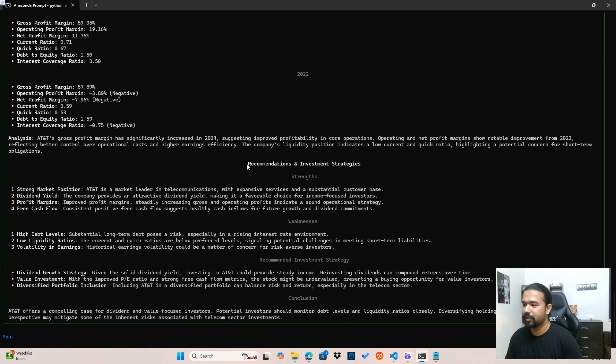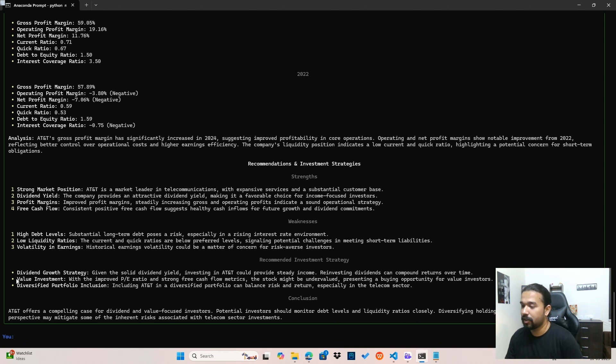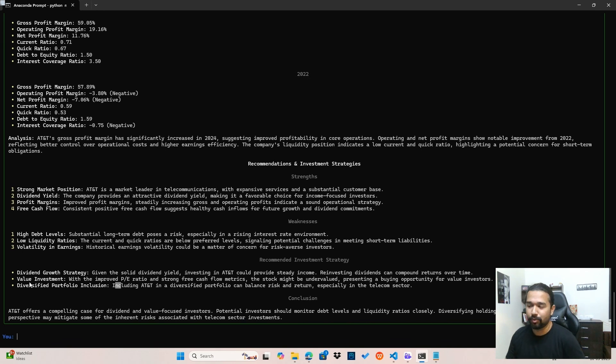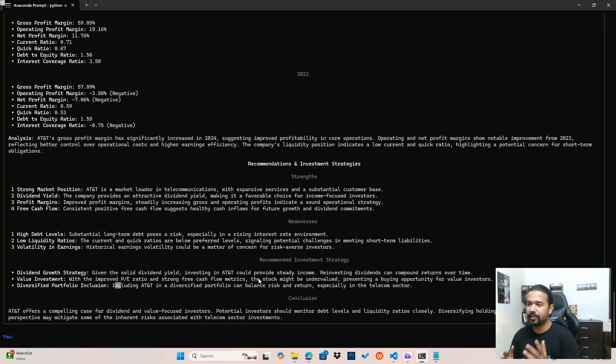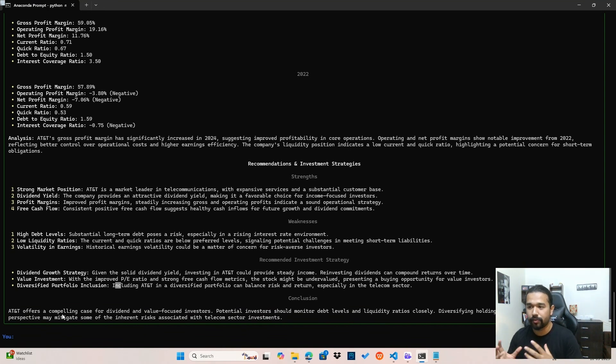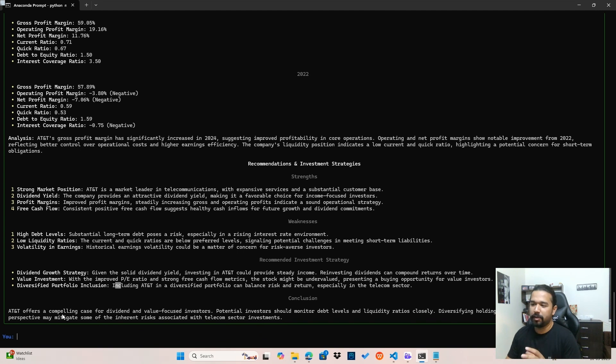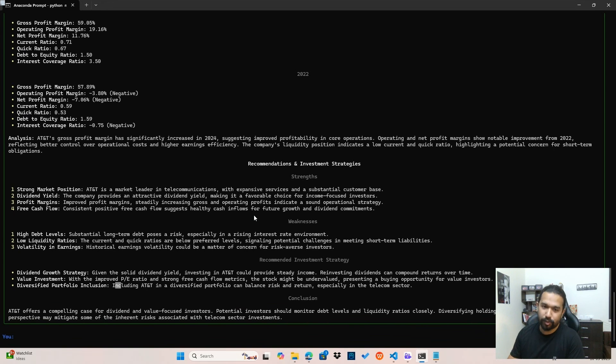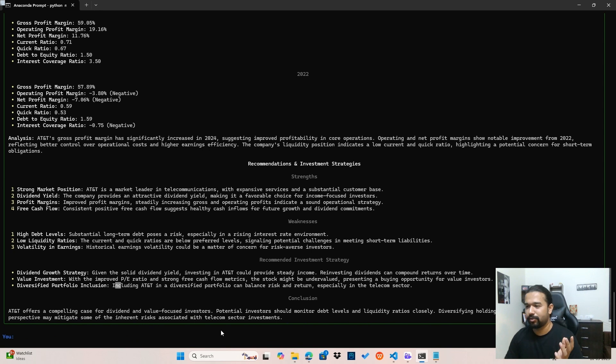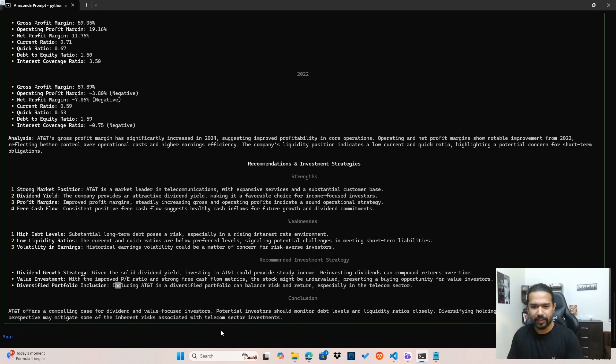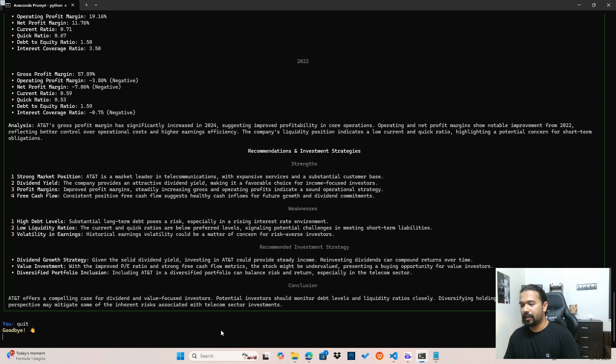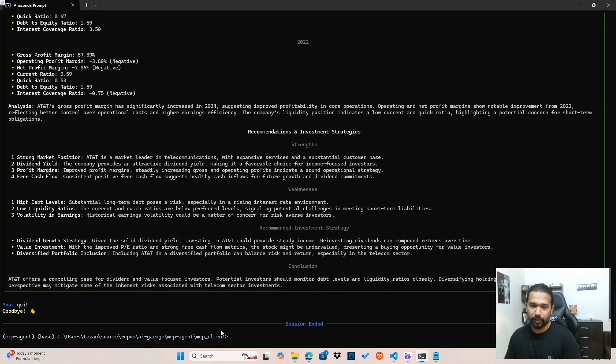And then it's talked about the recommendations and the strategy. It's talked about what are the strengths, what are the weaknesses. And it's also recommended a good strategy as to how I can use the dividend growth strategy and the value investment strategy, and why I can use them if I want to invest in AT&T. I think this kind of a report, it's a fairly comprehensive report, it's used all the grounding data, it's used its knowledge of how it can process the grounding data, and provide me with a fairly intricate recommendation on how I can invest, if I wish to invest in this particular company. I think this is pretty cool as to the possibilities that I am able to explore with this particular agent.